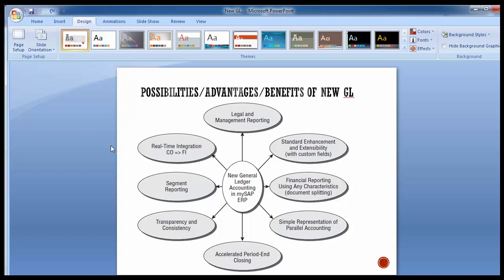The second benefit is standard enhancements and extensibility with custom fields. In the old version these features were not available, but in the new GL ledger accounting you can apply standard enhancements — wherever you want, you can add custom fields as per your requirement, upgrading those reports and tables by adding customer fields. Earlier SAP never allowed adding fields or making changes to any of the tables, but now SAP has given you that capability.